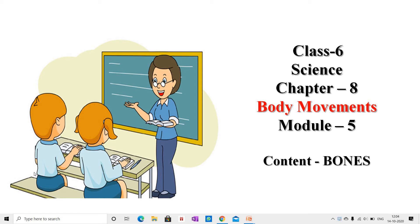Good morning students. In the previous lecture we learned about the skeletal system. Today we will learn about arm bones, leg bones, cartilage, and we will also learn how muscles move the bones. So let us start.